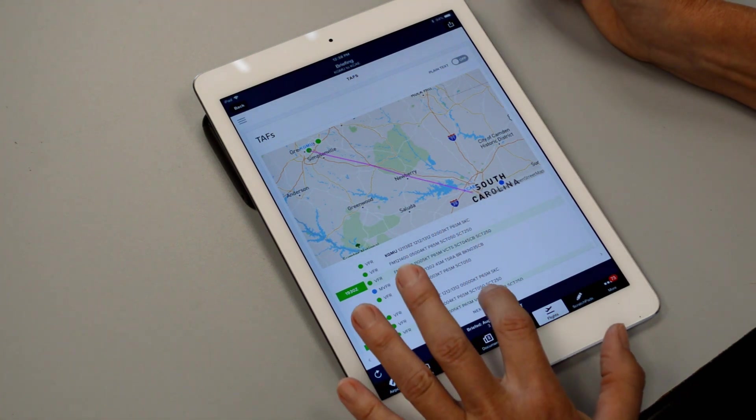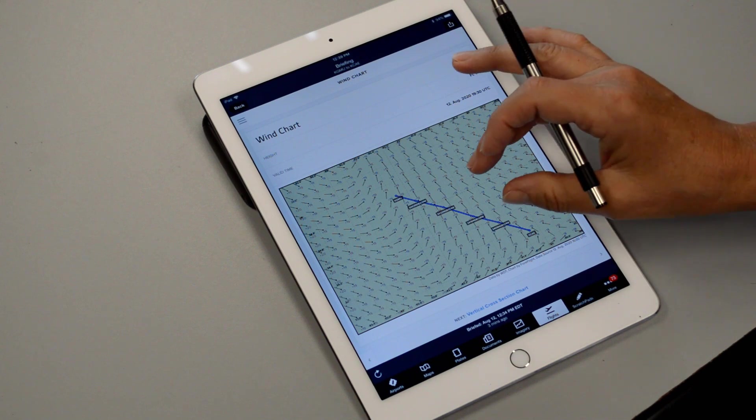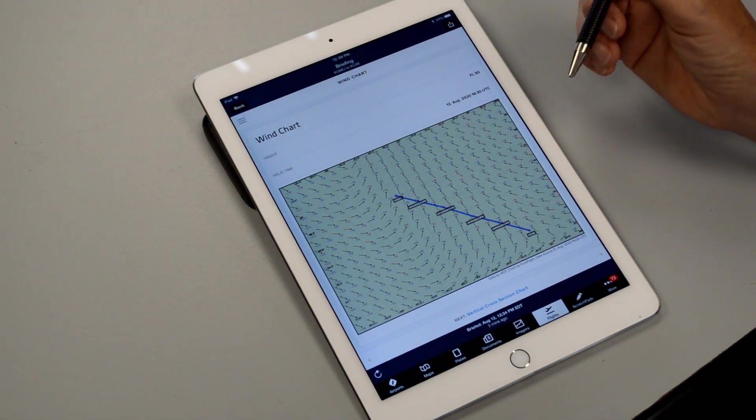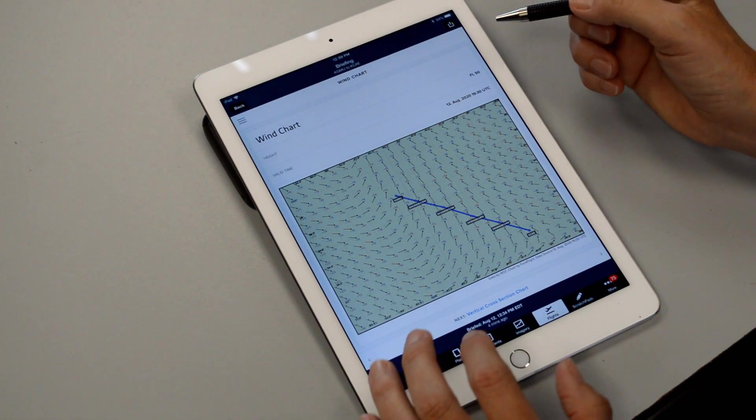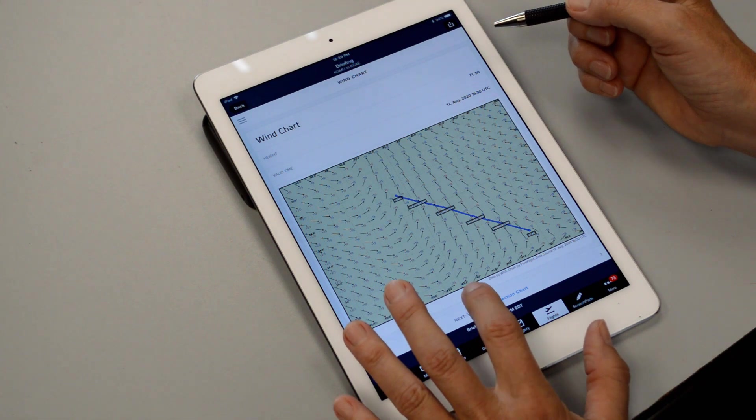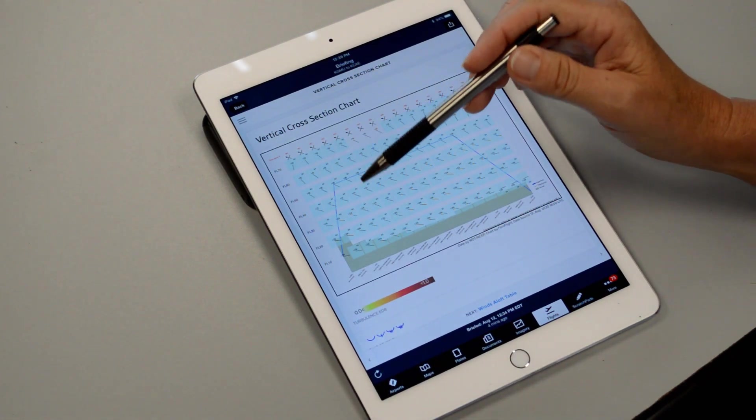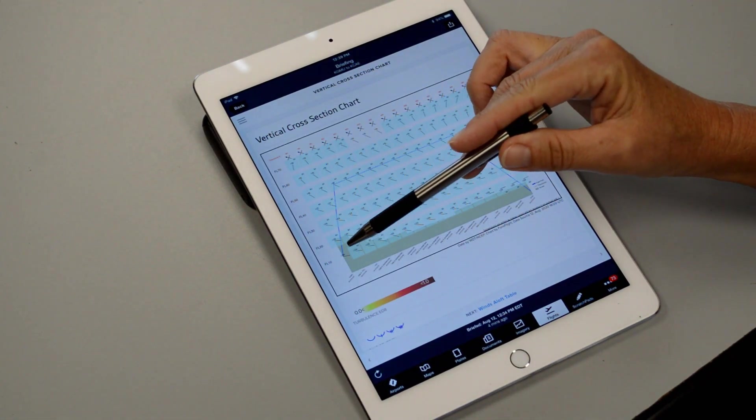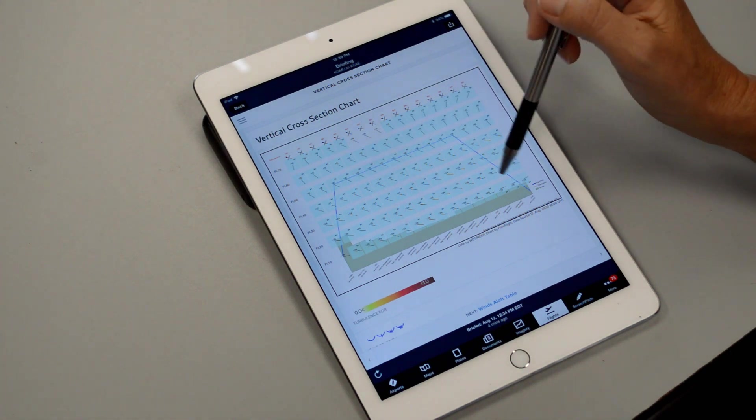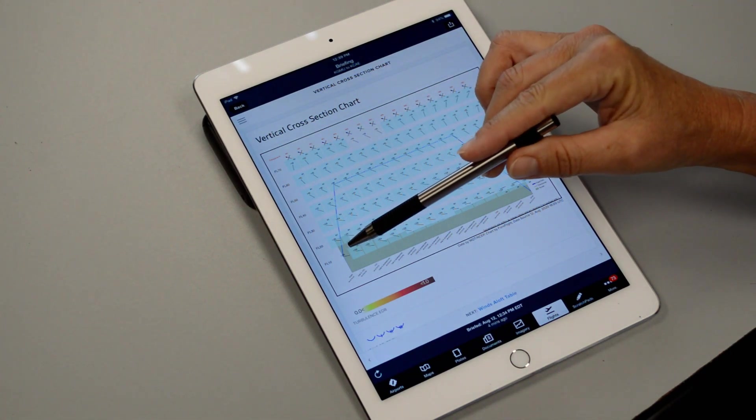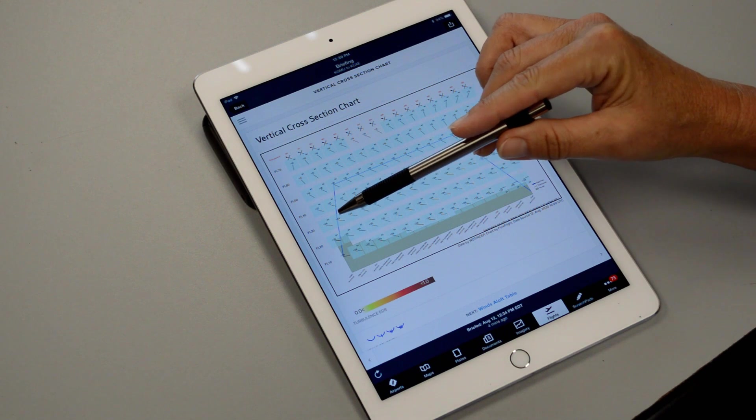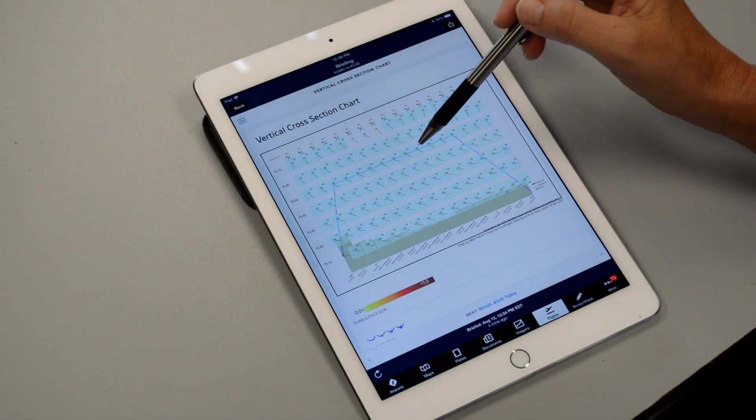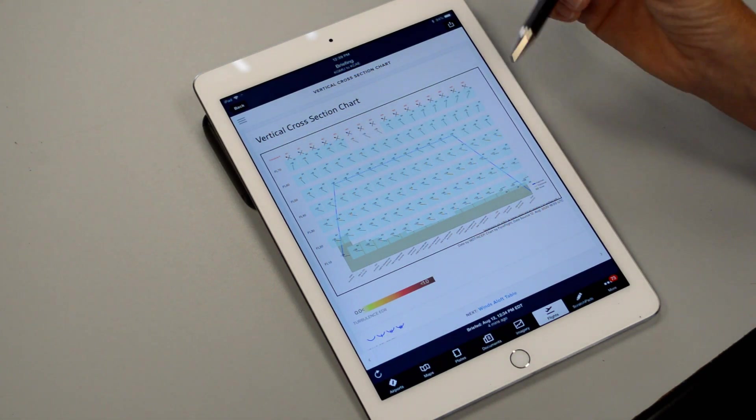The next chart is the wind chart and this one is shown again with the wind flags and then we can advance further and it will show us a profile or cross section of the wind. So this is kind of nice because we can see the winds how they may possibly change in the climb portion, the cruise portion, and then the descent portion.